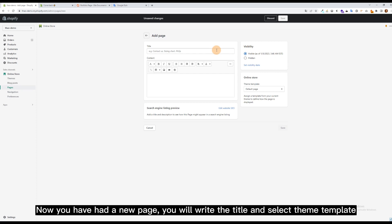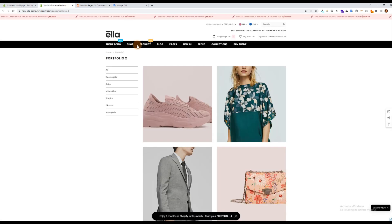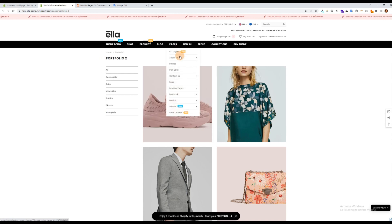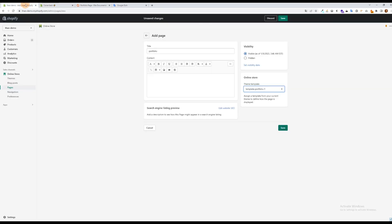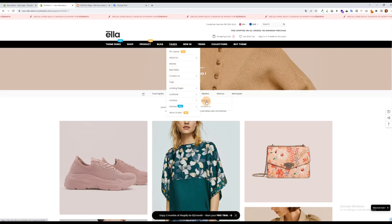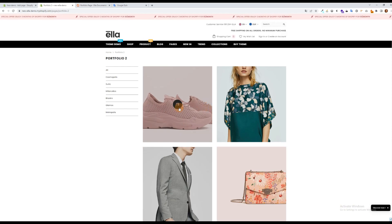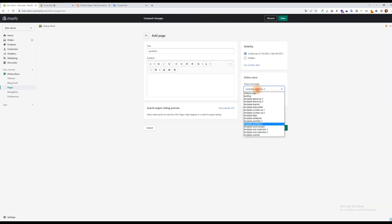Now you have a new page. You will write the title and select the theme template. Save it before you leave.